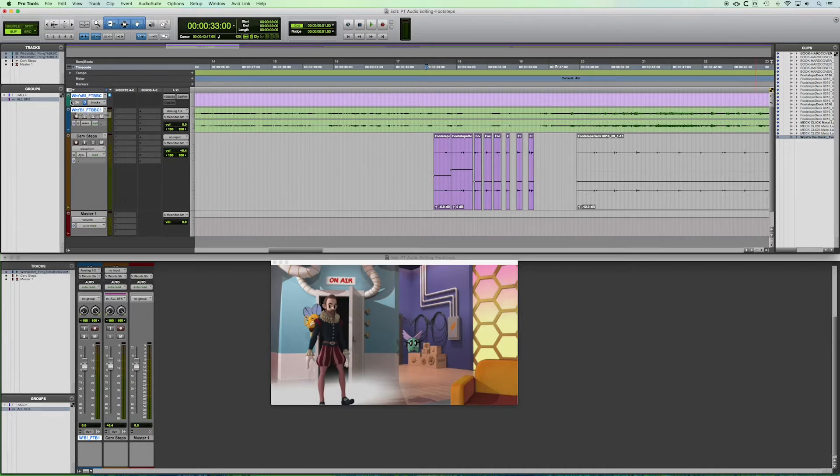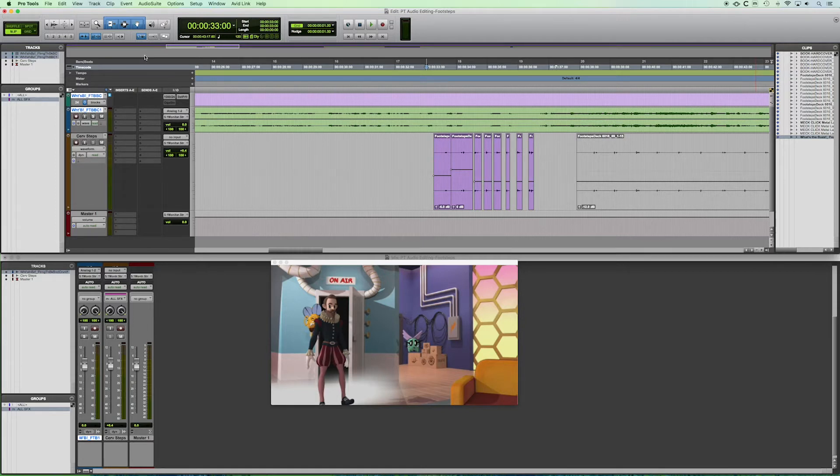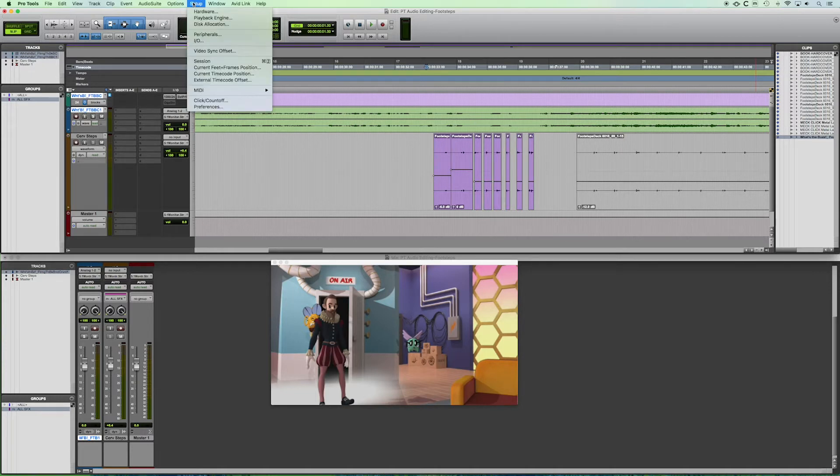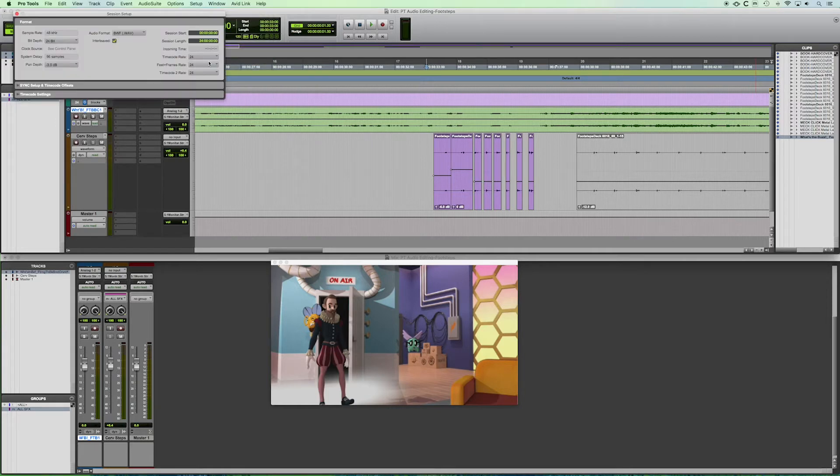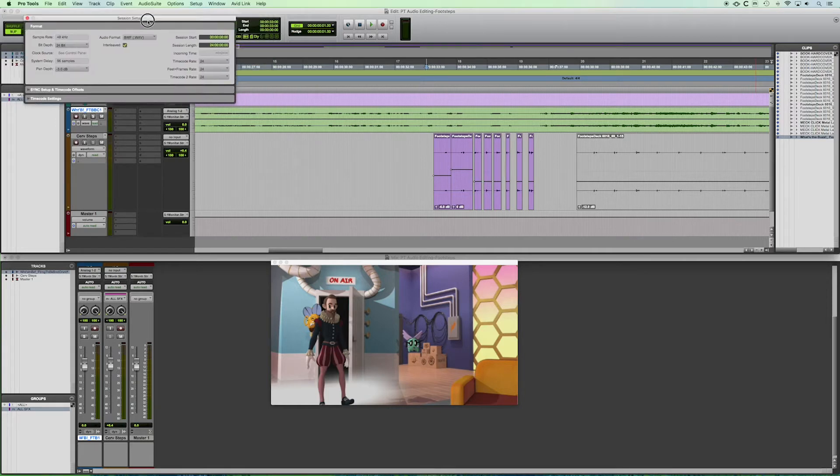And that is why this looks the way it does. But let's take a look at what would happen if my session were at a different frame rate than this video.